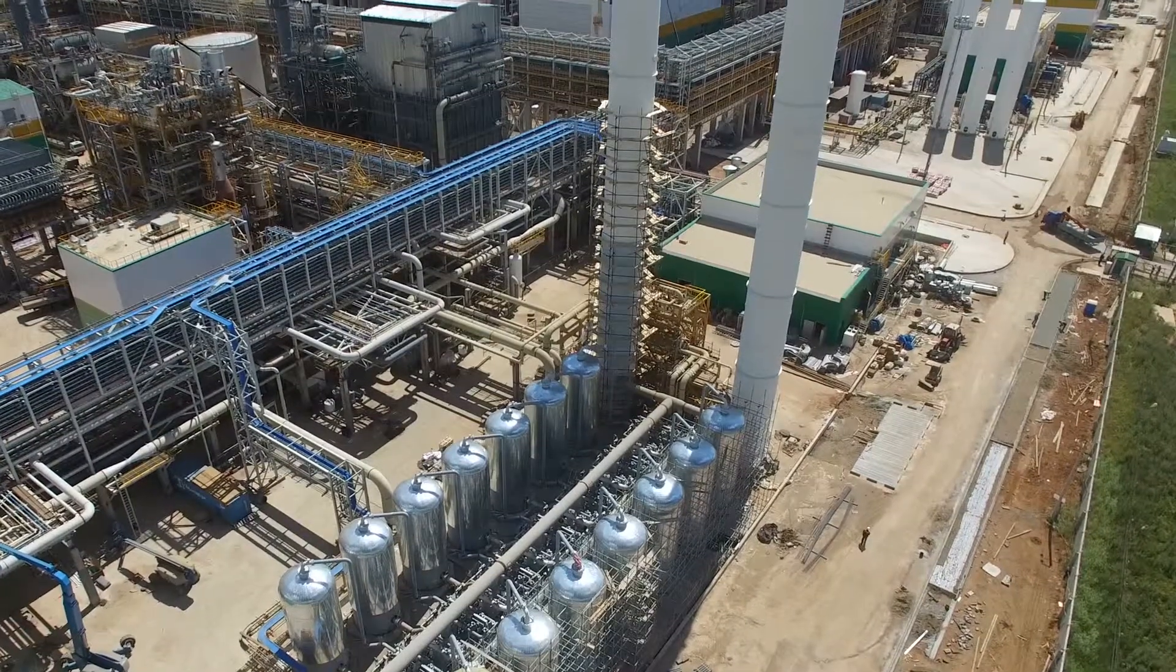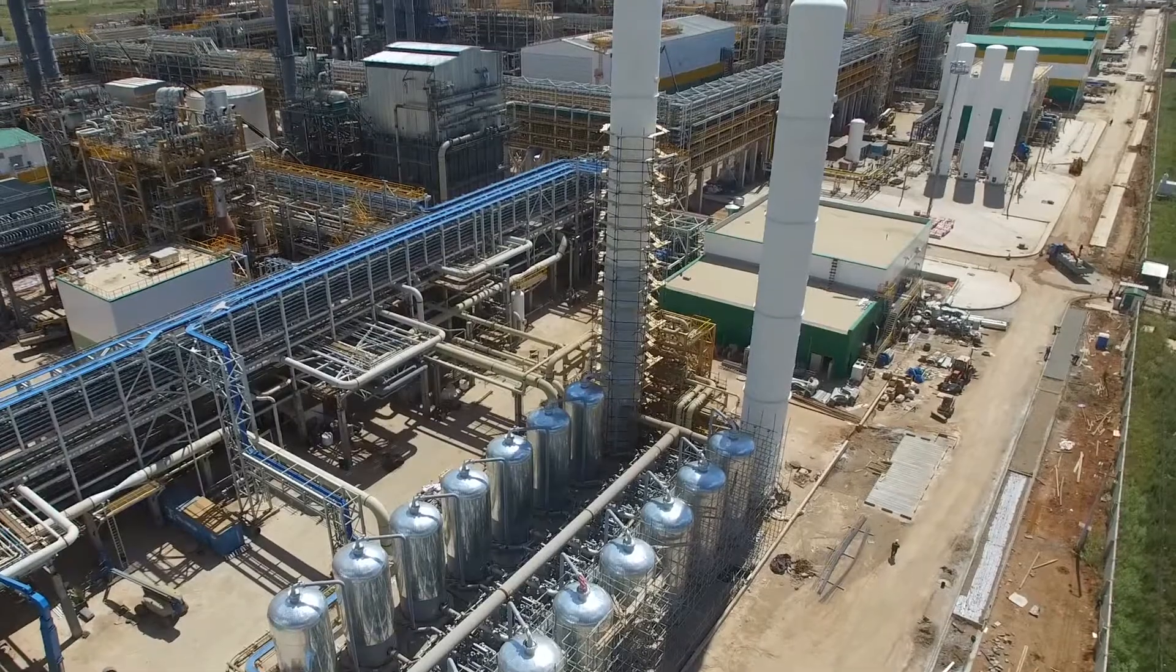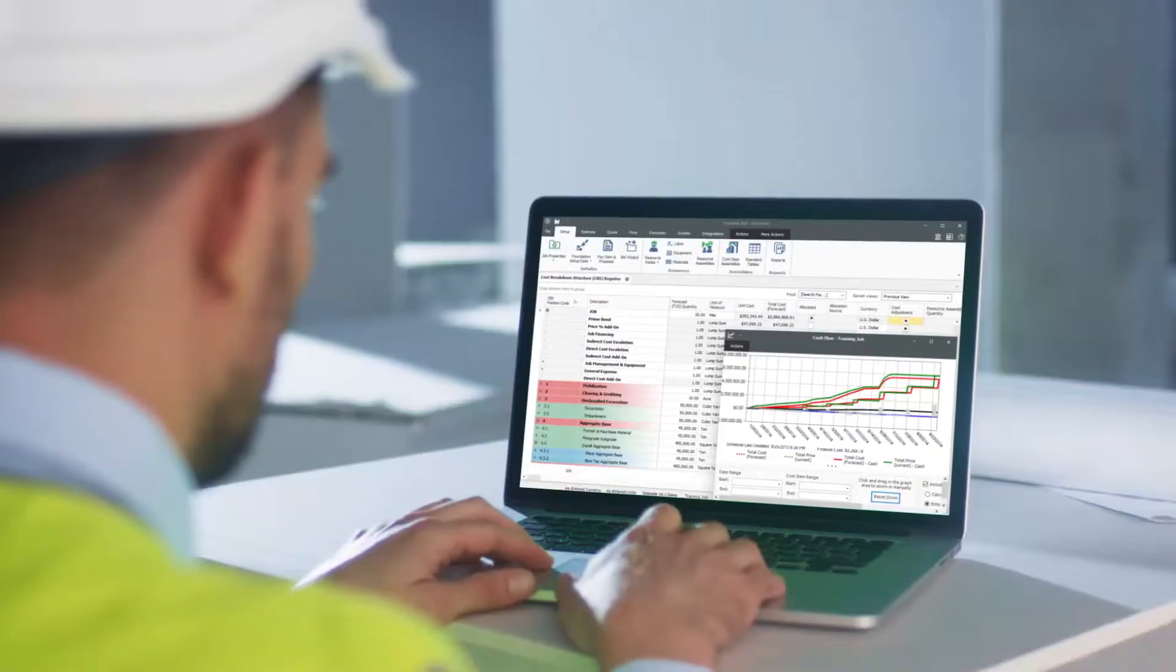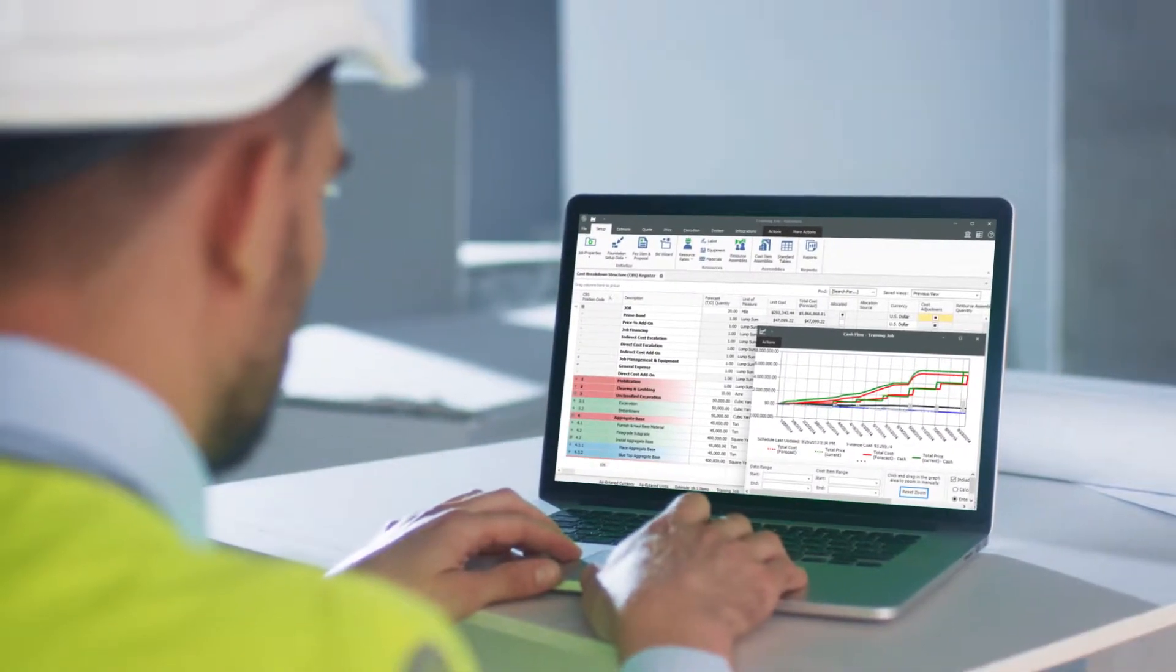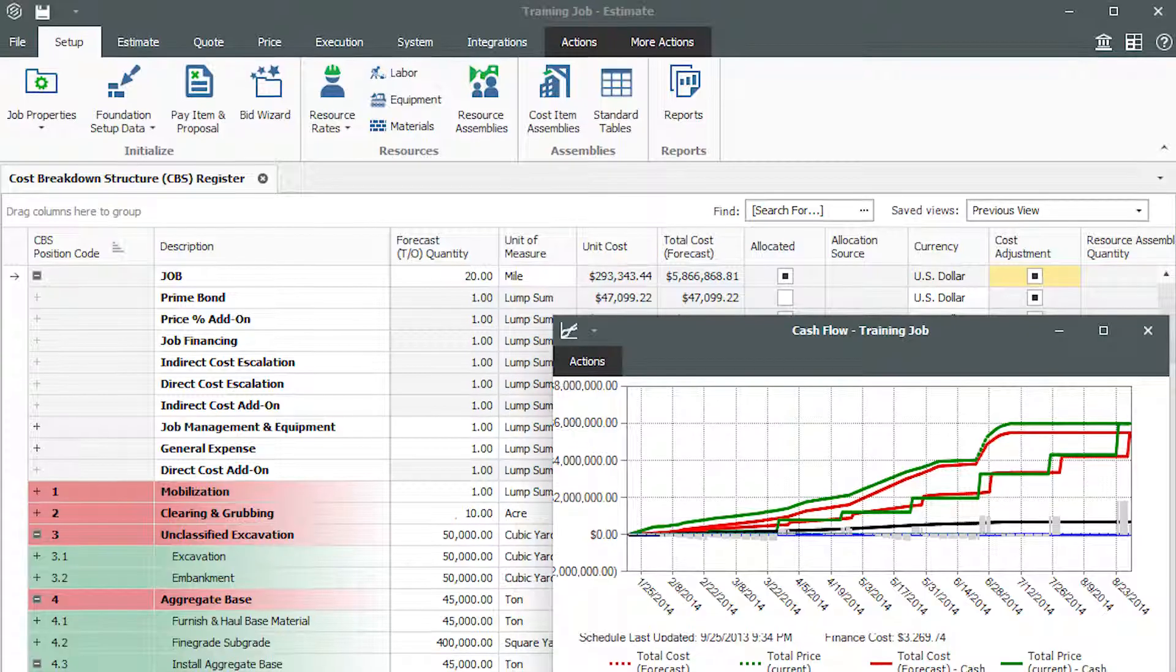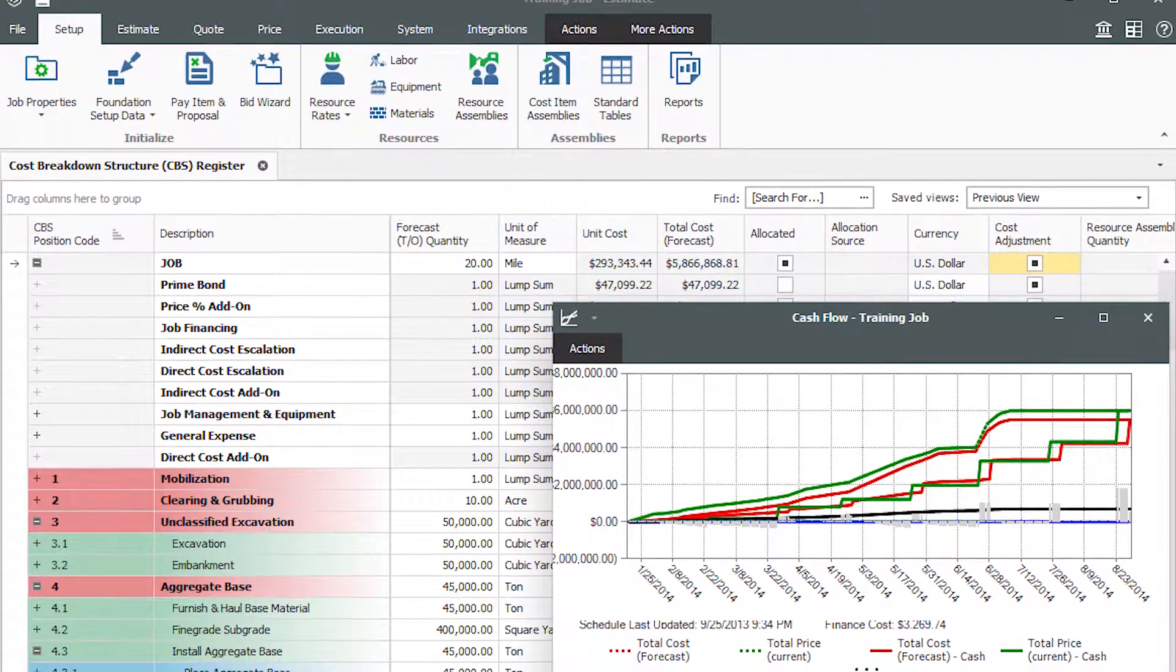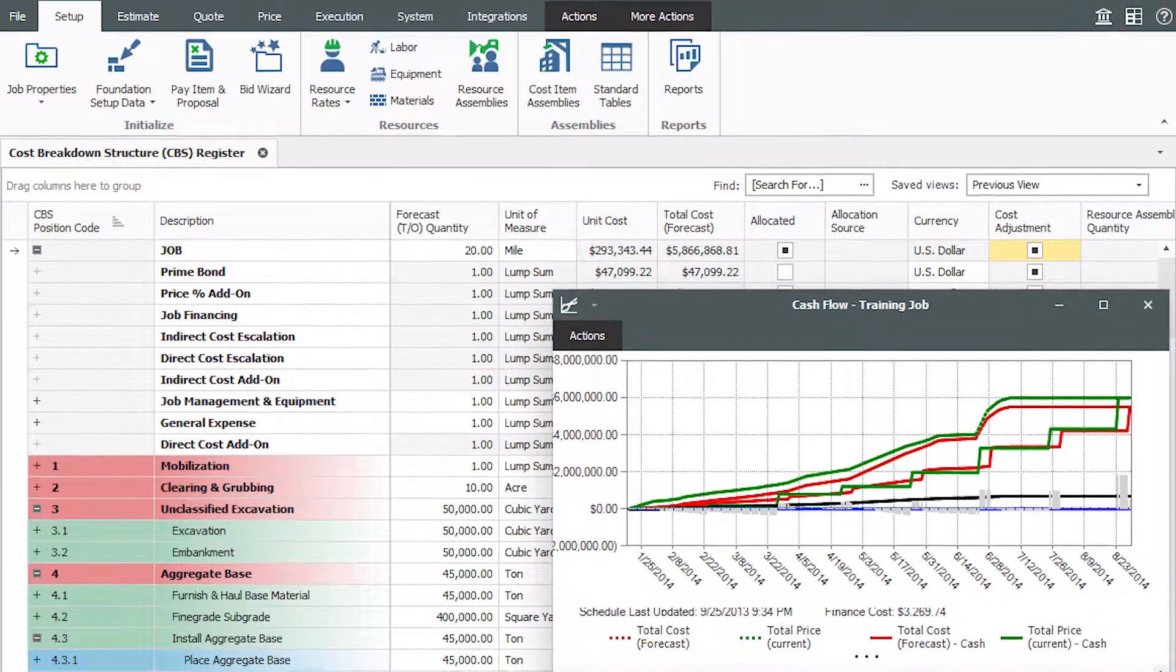In the estimating business, you're in the thick of things on bid day. But what if bid day weren't so crazy? What if you could be more organized and strategic? That's why you need InEight Estimate, the industry-leading estimating solution.